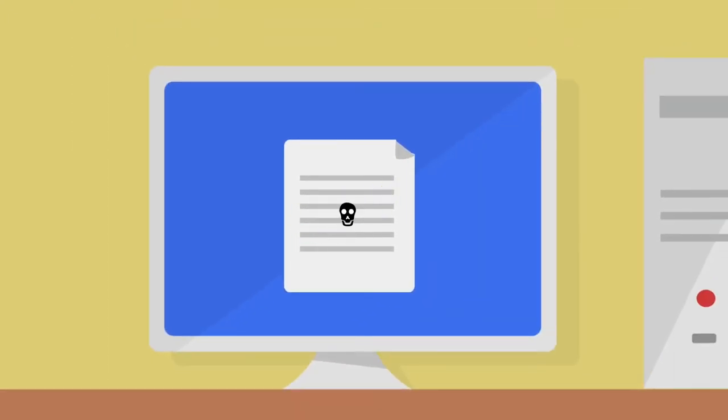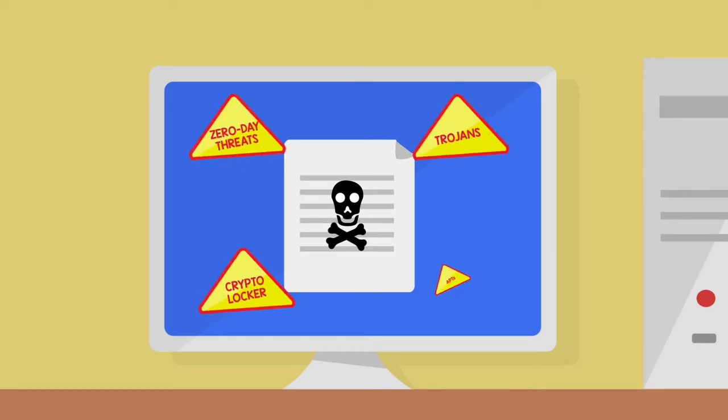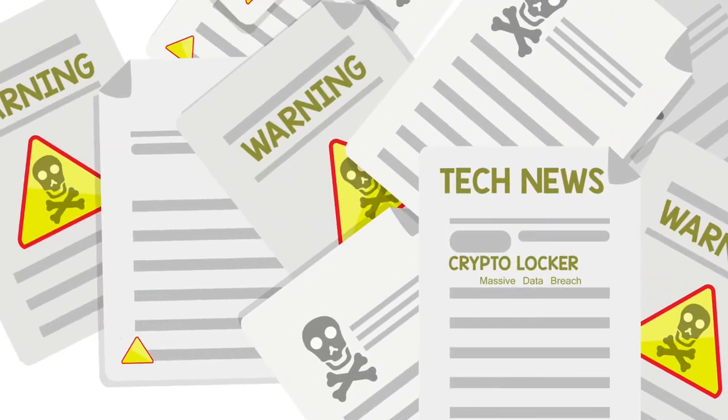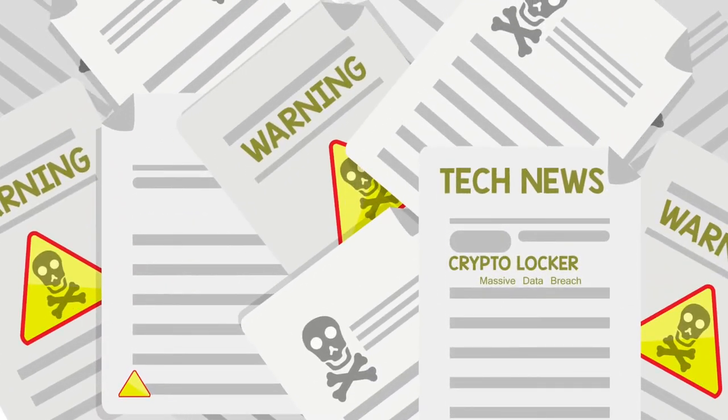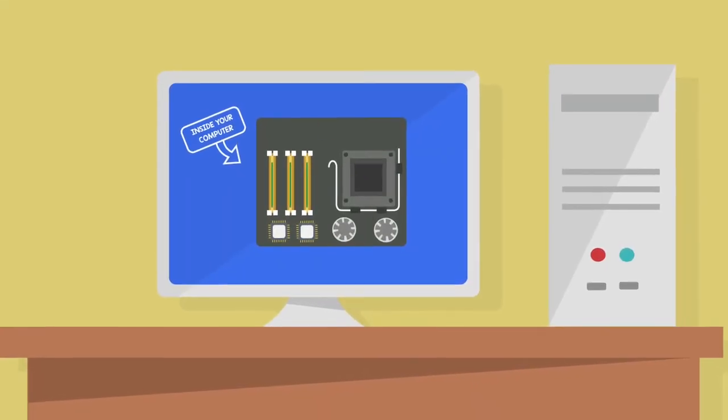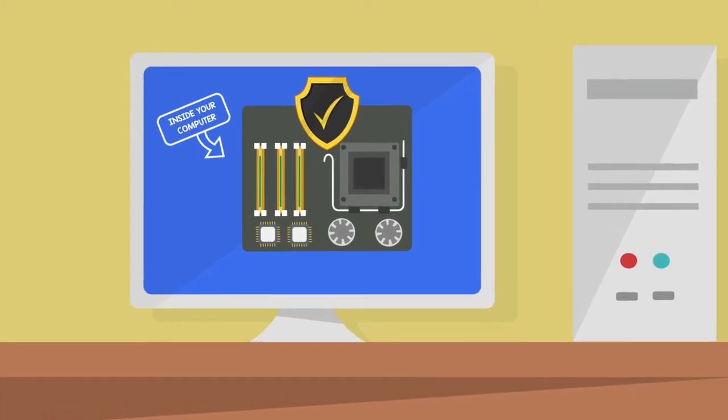Such as zero-day threats, crypto locker, trojans, or APTs that could cause a massive data breach and cost you a fortune. You need a security solution that both protects your network and enables your productivity.